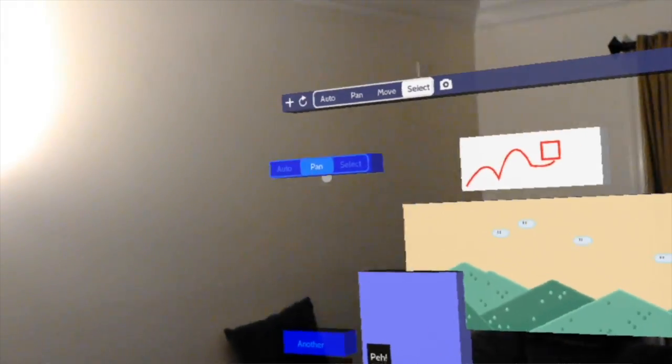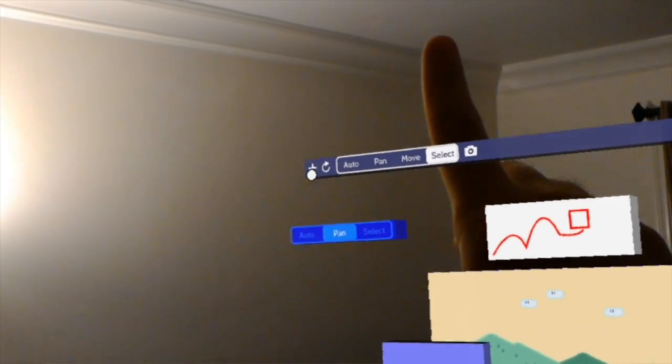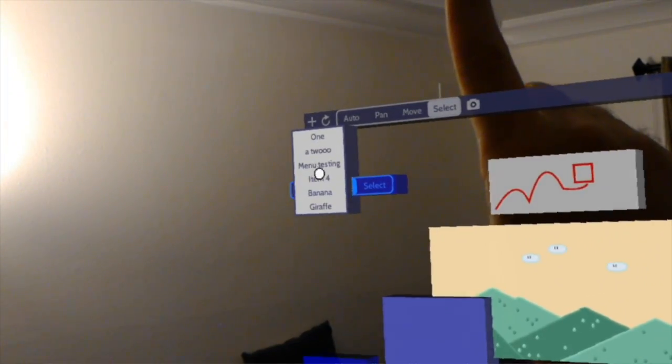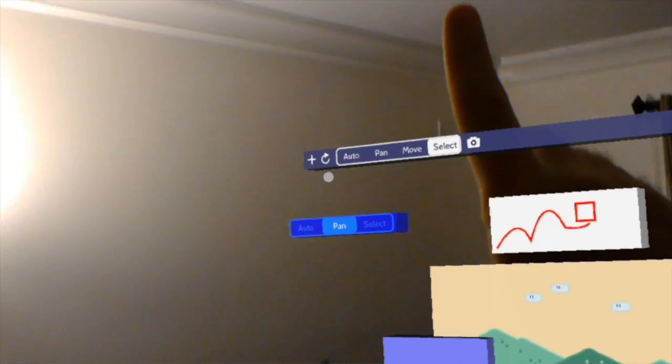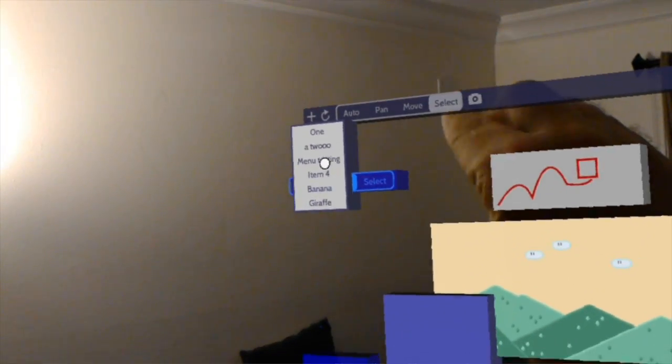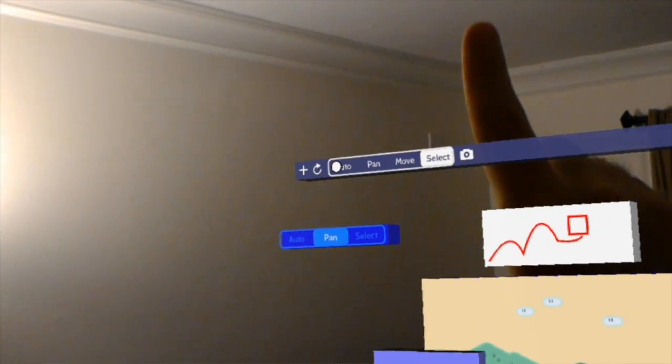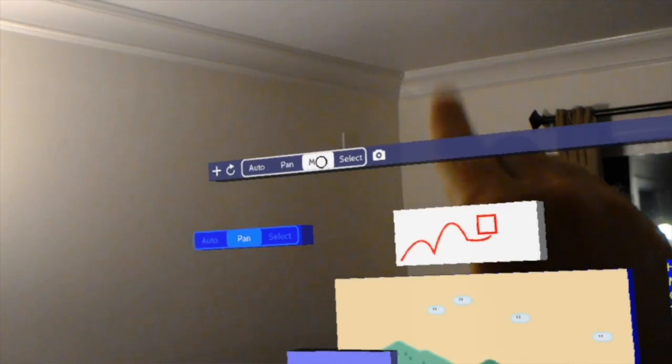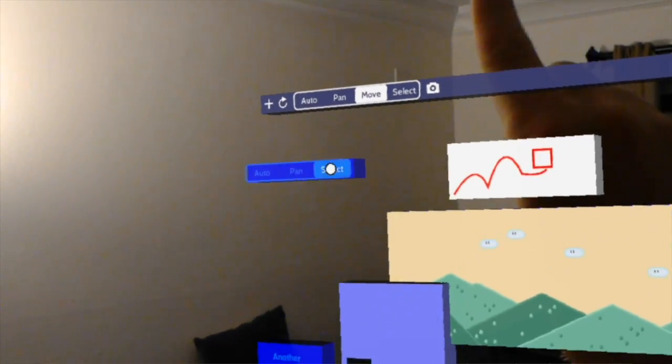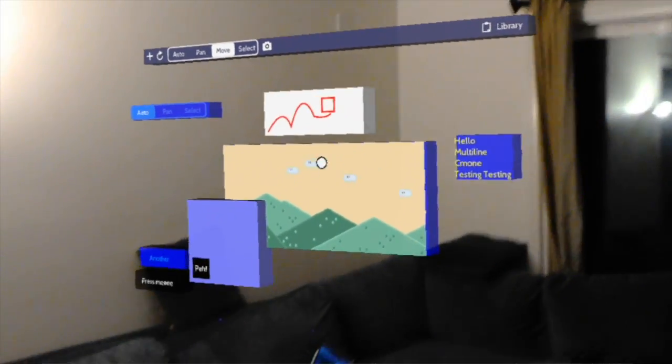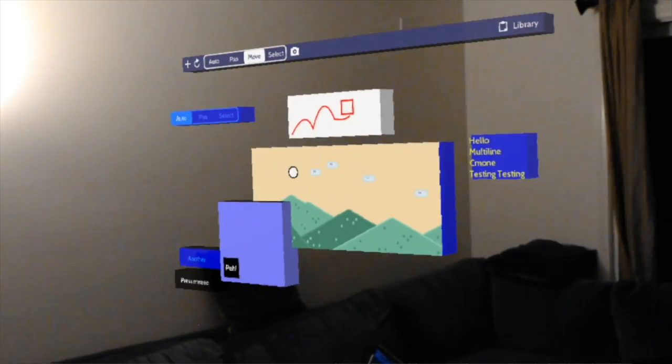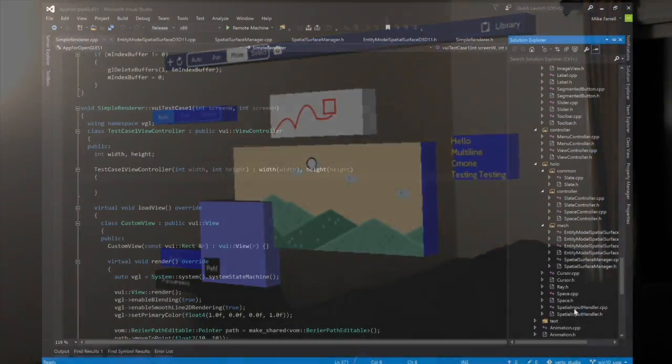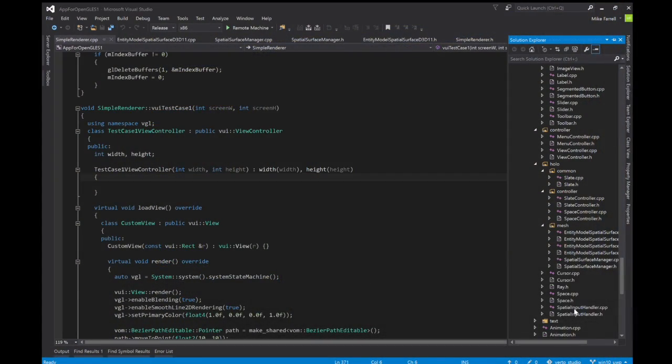I also made some changes to my holographic UI components which I call slates. More generally I call them just spaces. You can now interact with those. Those now have depth so I've actually added some three-dimensional feel to those by just basically backing them by cubes.